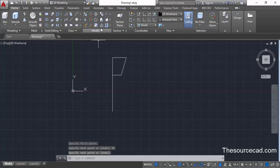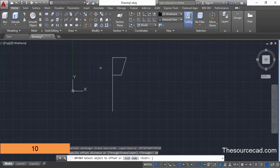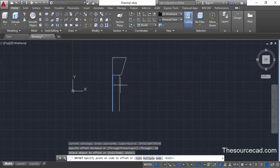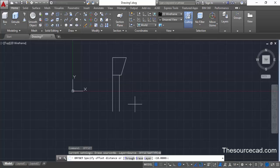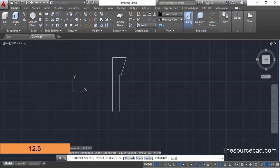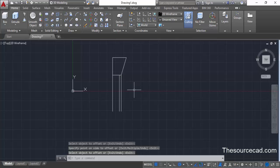Now select the offset command. Give an offset distance of 10 units and press enter. Select this line and offset it towards the right. Press enter and then press enter again to repeat the offset command. This time give an offset distance of 12.5 units, press enter, click at this line, and click at this point. So here we have these two parallel lines.